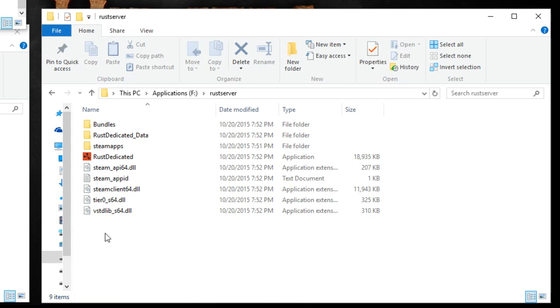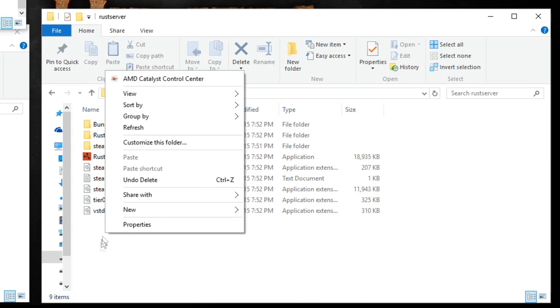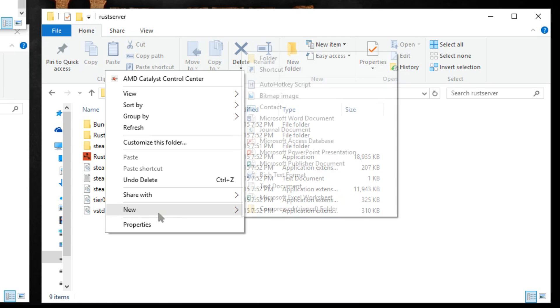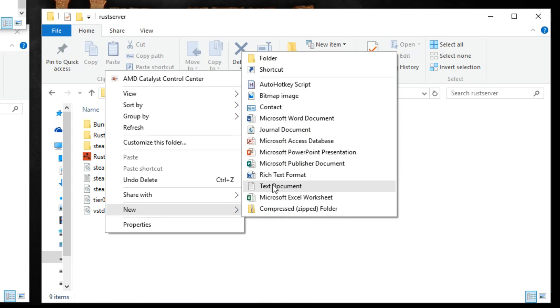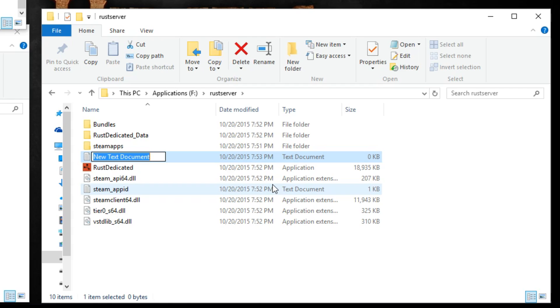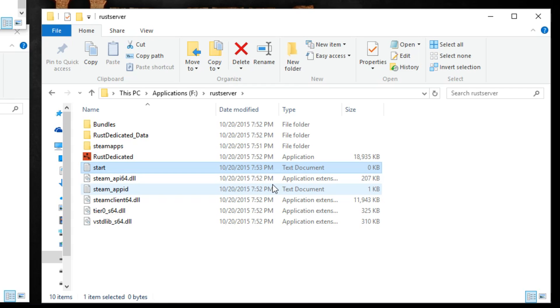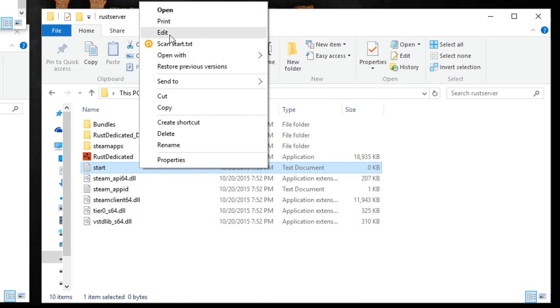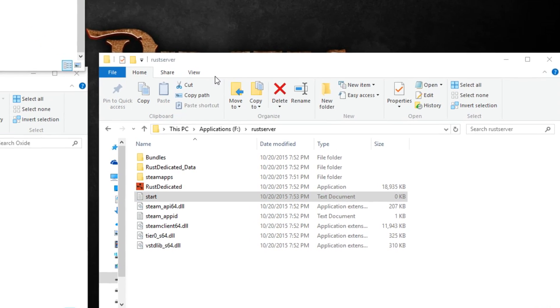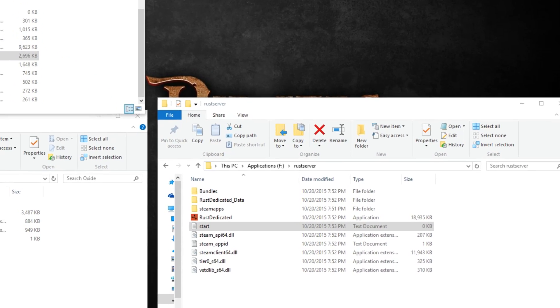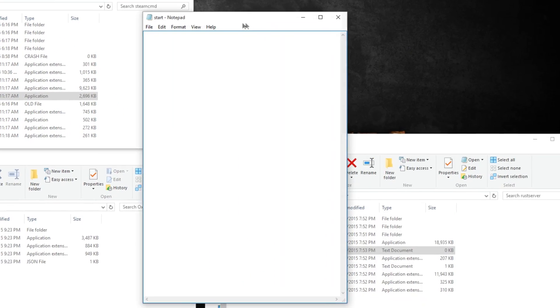In order to configure your server, you're going to want to create a batch file. In order to do this, right click in the folder, select new, text document. Give it a temporary name like start for now and hit enter. Once the file has been created, right click, select edit, and at this point a notepad should pop up.